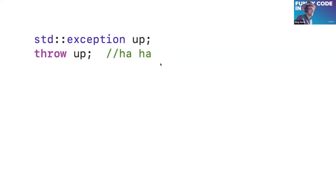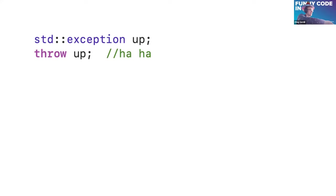Well, some good example of humor: an exception, and you throw up with this exception.